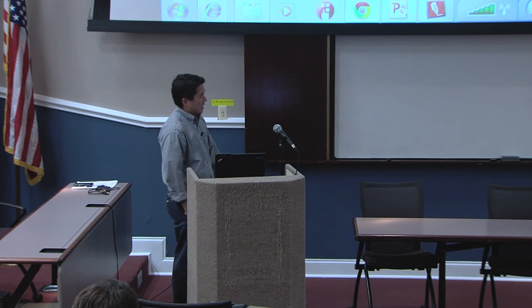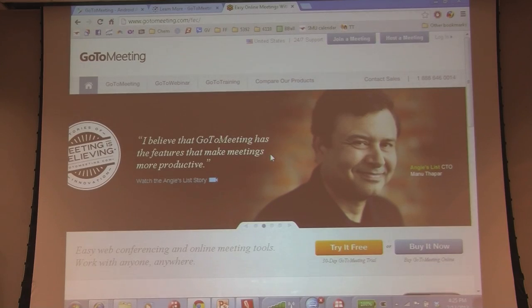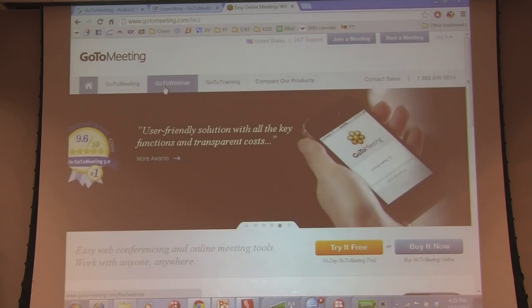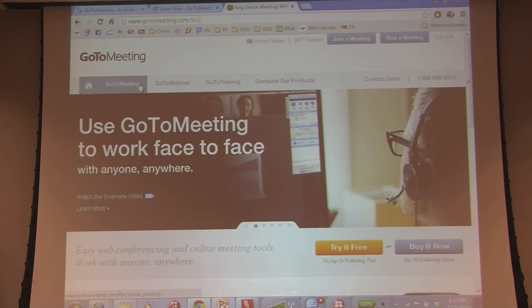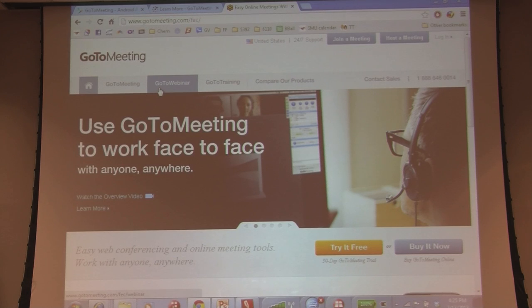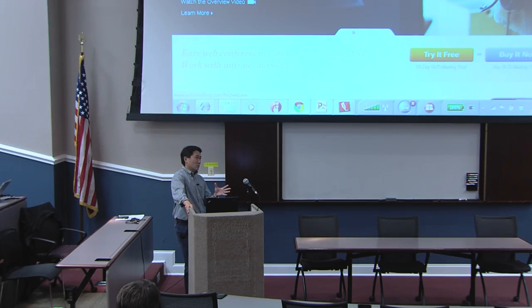SMU now has access to GoToMeeting. To get access, you just send a request to the help desk and say you're a faculty member and ask for a license. They'll send you something, you log in. With this license, you have access to GoToMeeting and what's called GoToWebinar. The difference between the two is GoToMeeting is limited to 25 participants, but you can have webcam and the chatting interface is a little bit nicer. GoToWebinar is not as interactive, but you can have up to 200 students in that one.